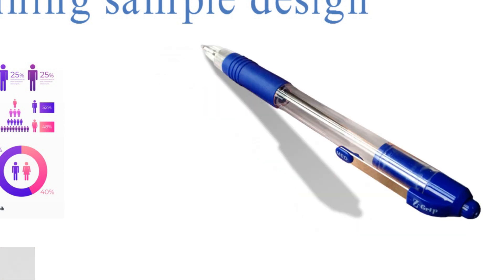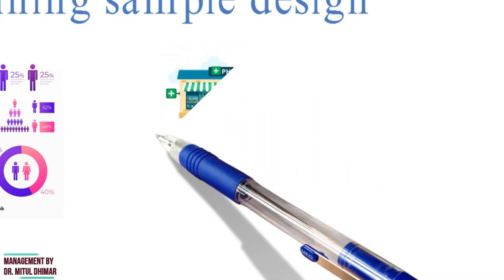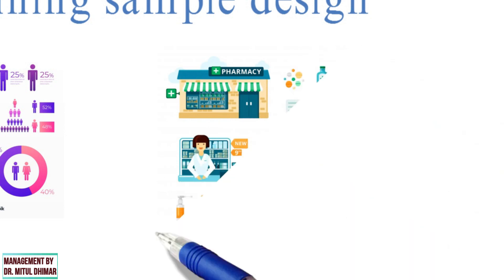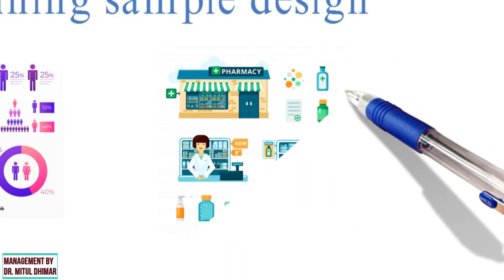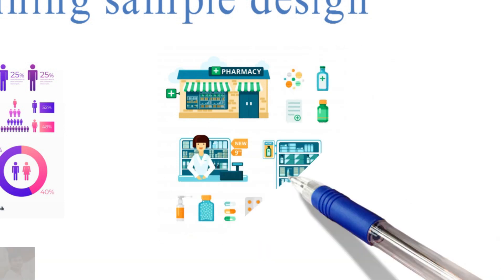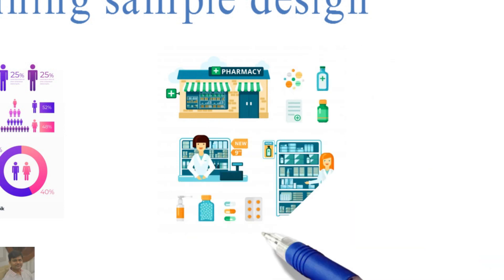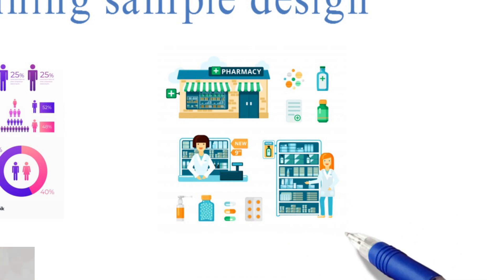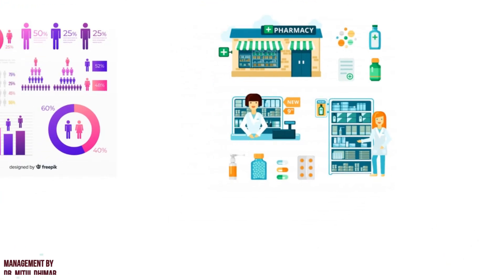For example, researchers plan to select only 20 out of 200 city drug stores in a particular way is called sample design.